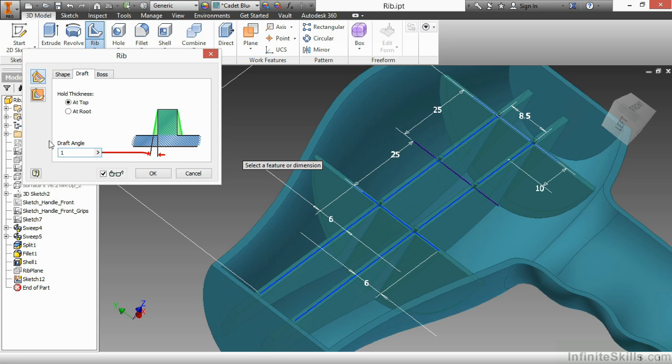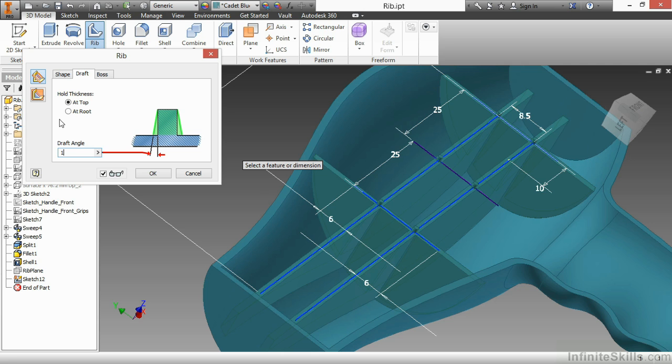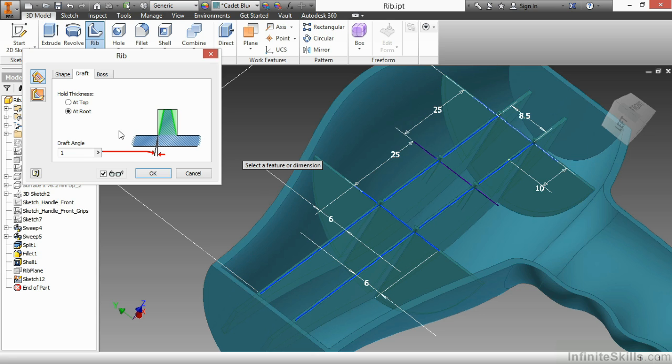Now anyone who knows plastic design knows that you might get a couple of sink marks or some uneven cooling of your material on the outside of this plastic piece if you have a lot of thickness at that root of your rib. So in this particular case, I'm going to hold the thickness at the root, and that's actually going to make it narrower at the top instead.